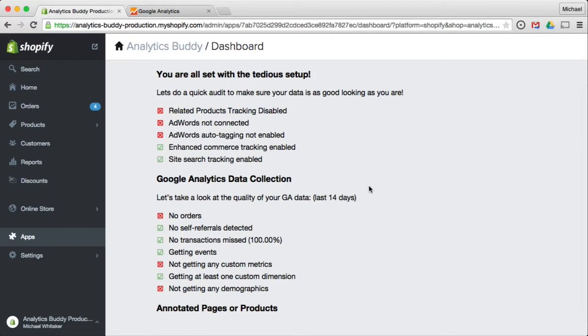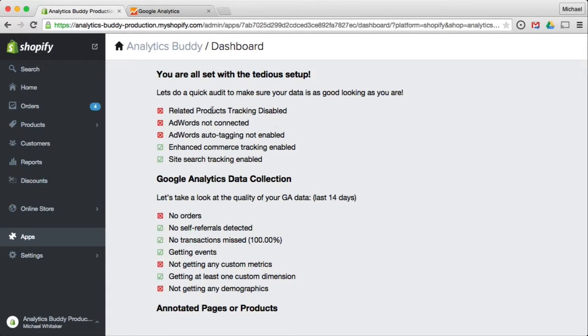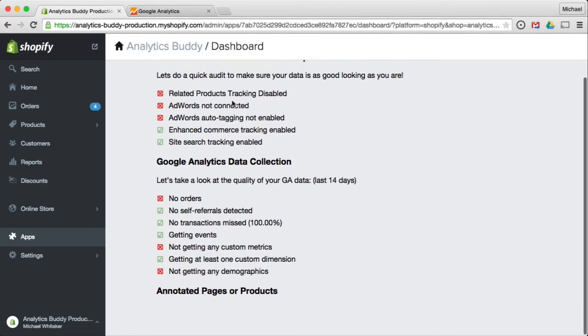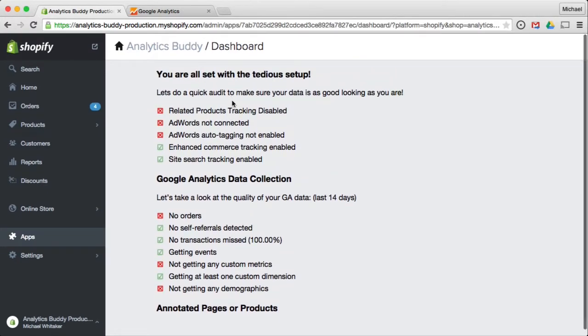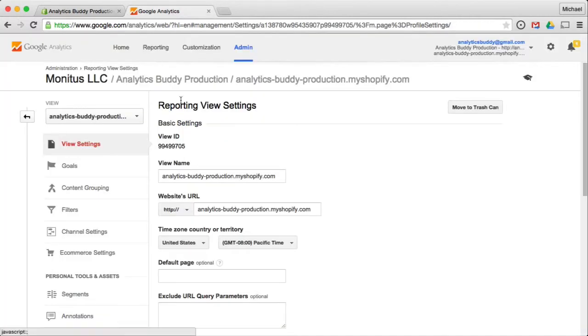The first thing Analytics Buddy does is do a quick audit of your Google Analytics setup and data to make sure everything looks good. Some of the red items you may not need, but others you should pay attention to. One thing that is not enabled by default, for example, is related products.